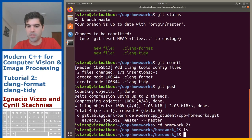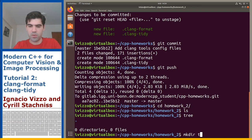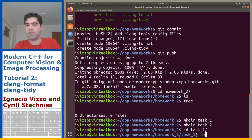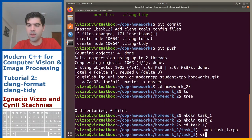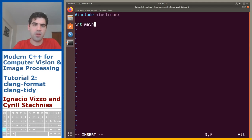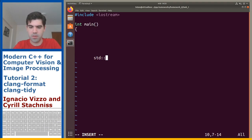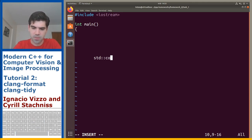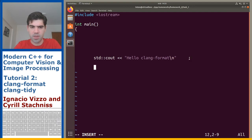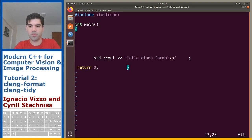Let's pick homework 2 and start from nothing. Create two directories: task-one and task-two. Go into task-one and create the file task-one.cpp. Let's start working with this file and pretend this is the task we need to achieve. Write int main, then std::cout, hello clang-format.